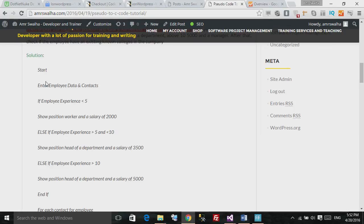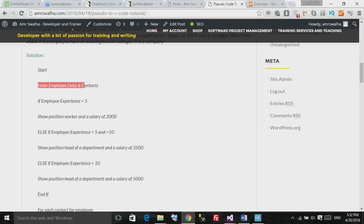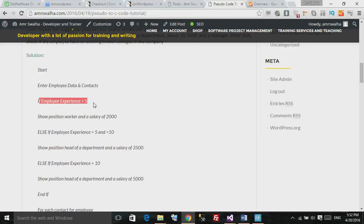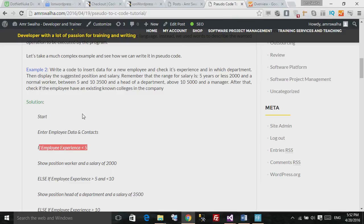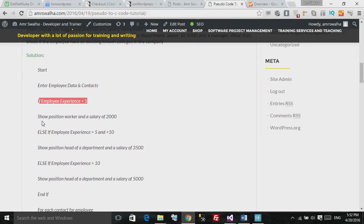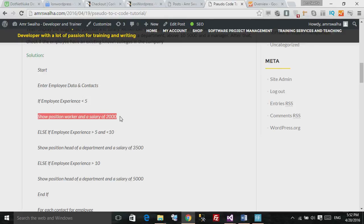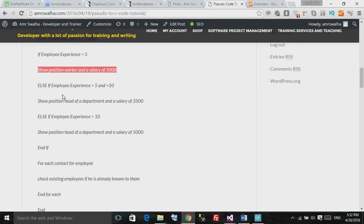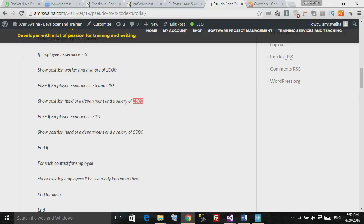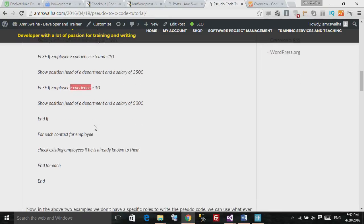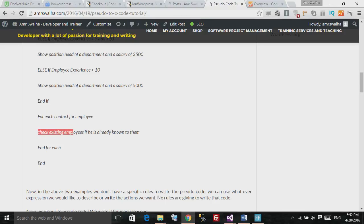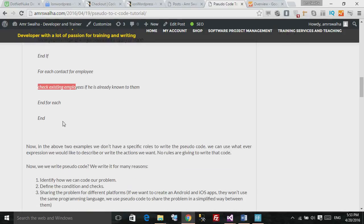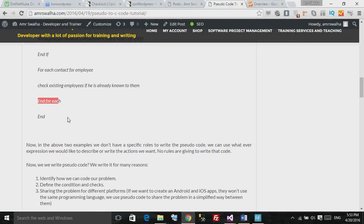Let's see how we wrote it in pseudocode. We said start. We said enter employee data and contacts. If the employee experience is less than five years, and if we go back to the rules, if it's five years or less, he will get 2000 salary and a normal worker position. As you can see right here, we show position worker and a salary of 2000. And again, we checked if his experience between five and ten, and we shown that his position is head of department, and we show him 3500. And the same thing for the manager or the employee with more than ten years' experience. As you can see here, we placed a foreach to check for the contact for the employee, and we checked if he has an exciting contact inside the same company, and this is where we ended that foreach.